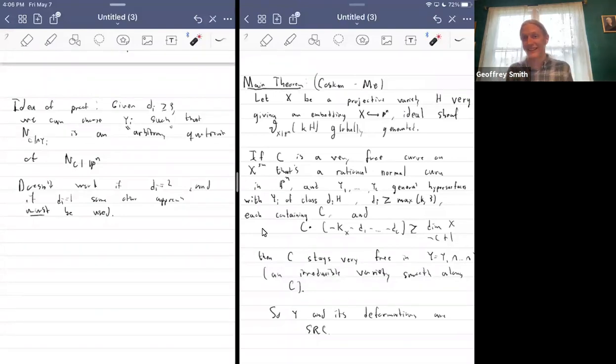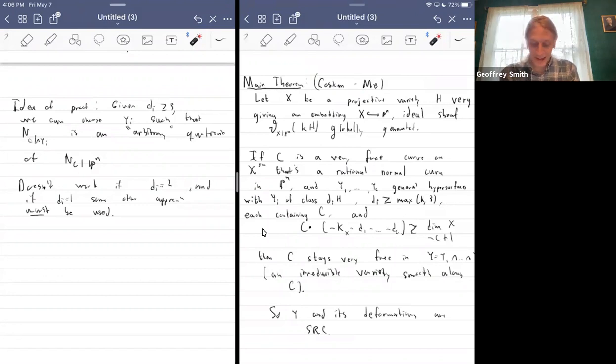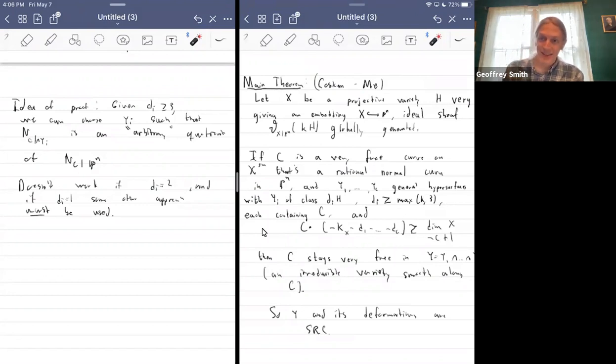As far as I can tell, there aren't examples where it actually fails in practice when d_i equals 2 — it's just that the method isn't quite powerful enough as is. So that's another direction to pursue. And I guess that's everything.